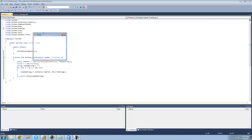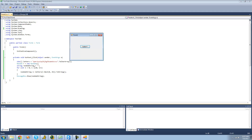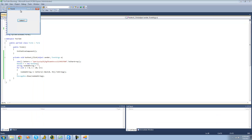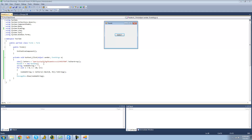Now every time we click this button, we should get a 10-character long random string. And they're different each time. If you wanted to add numbers to this, all you'd have to do is add all the numbers to the character array. Since we're adding 10 more characters, we just add 10 to the maximum — so we'll make this 35 instead of 25. Now we should get a random string with both letters and numbers.